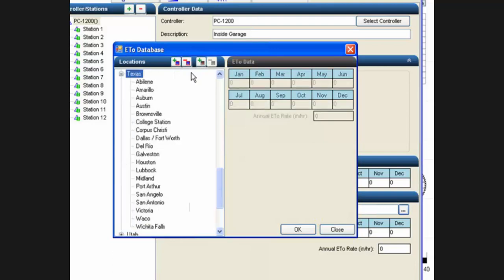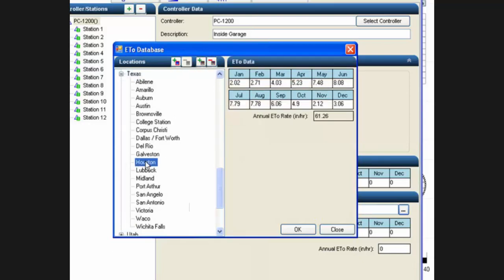Or you can pick any particular location and change the values here, updating this information to make it more accurate if you have better information.